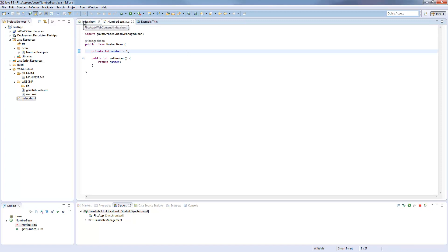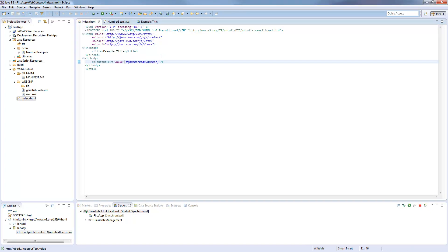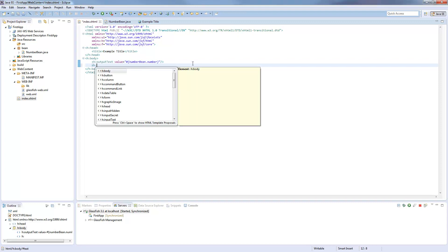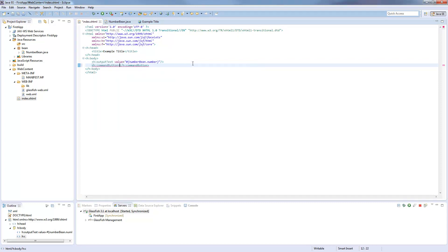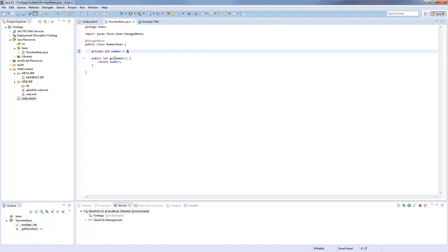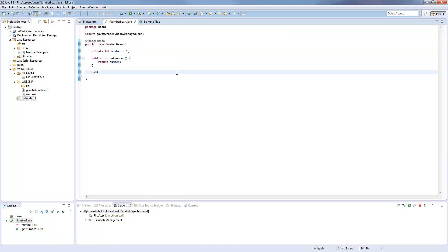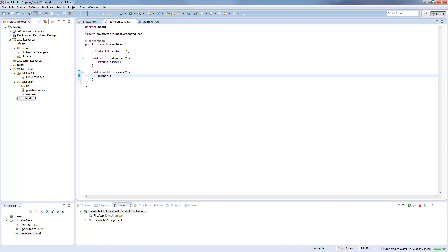Now we will create a button. So this will be a command button with an action. This action will call a method from this bean, or I have to create this method. I will call it increase, and yeah, I think it's obvious what this is doing.